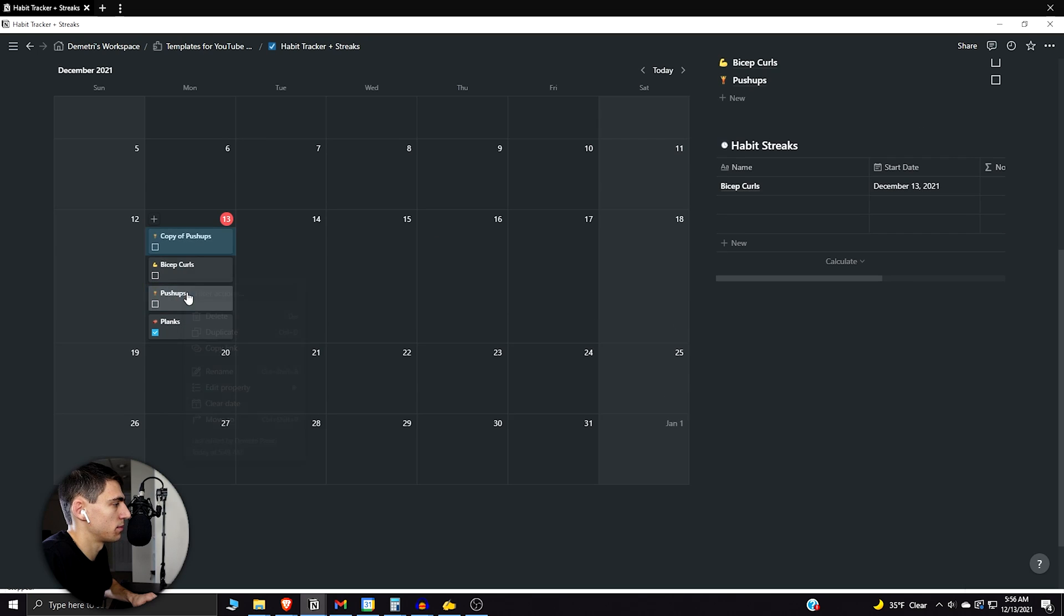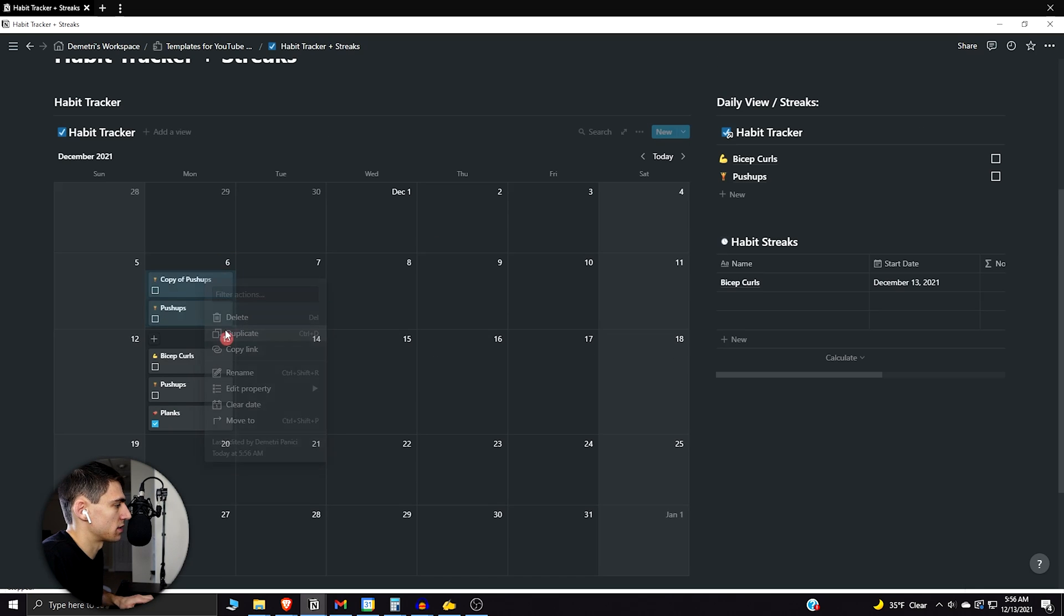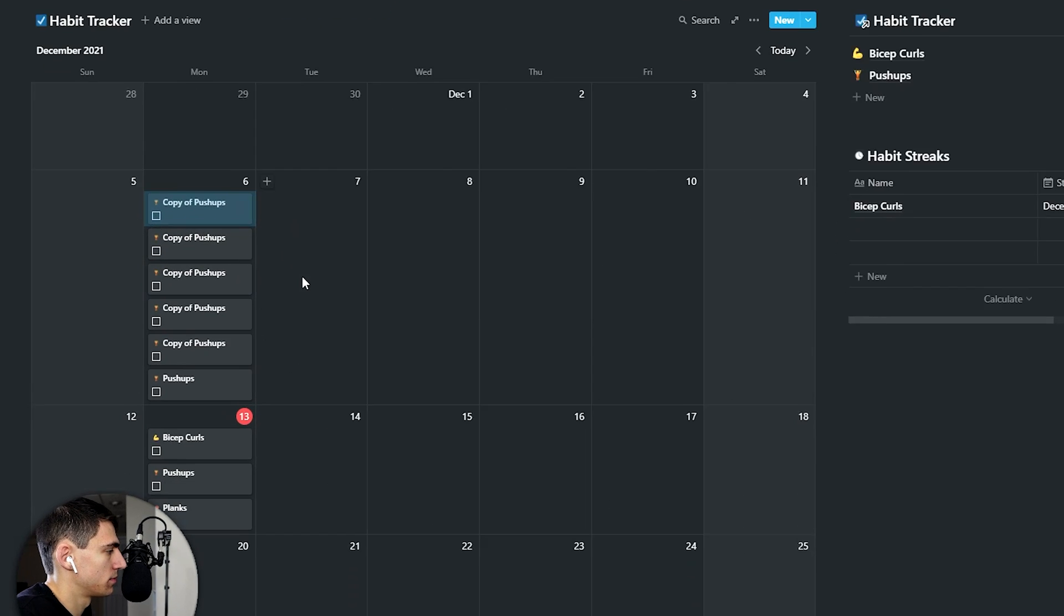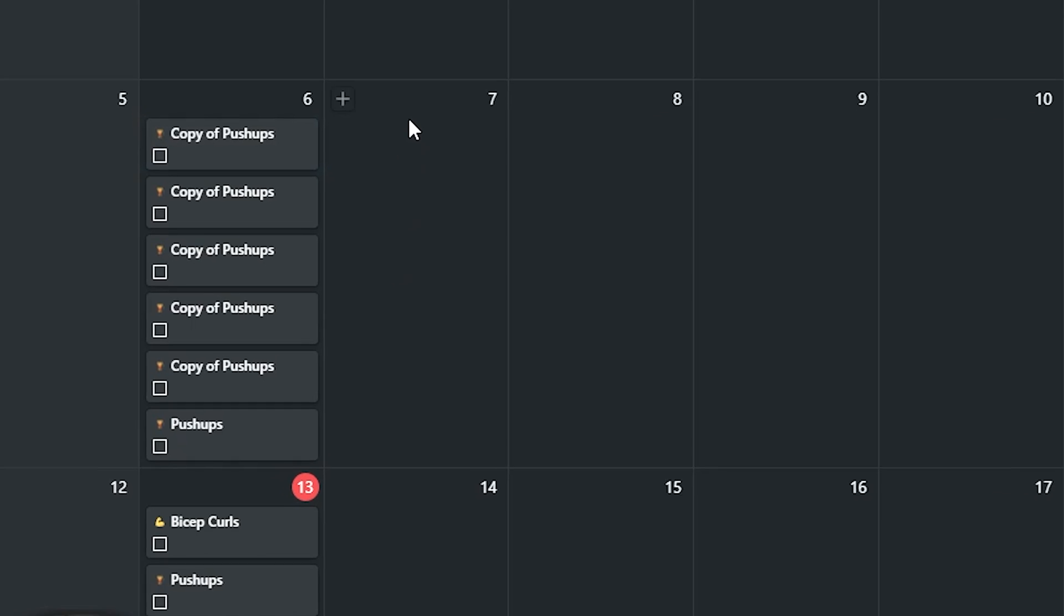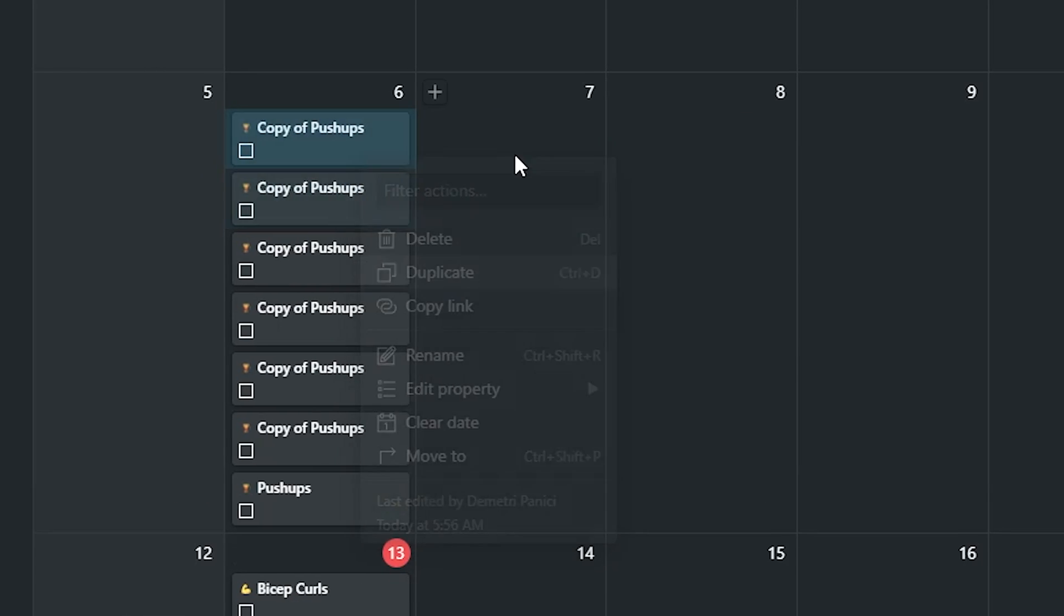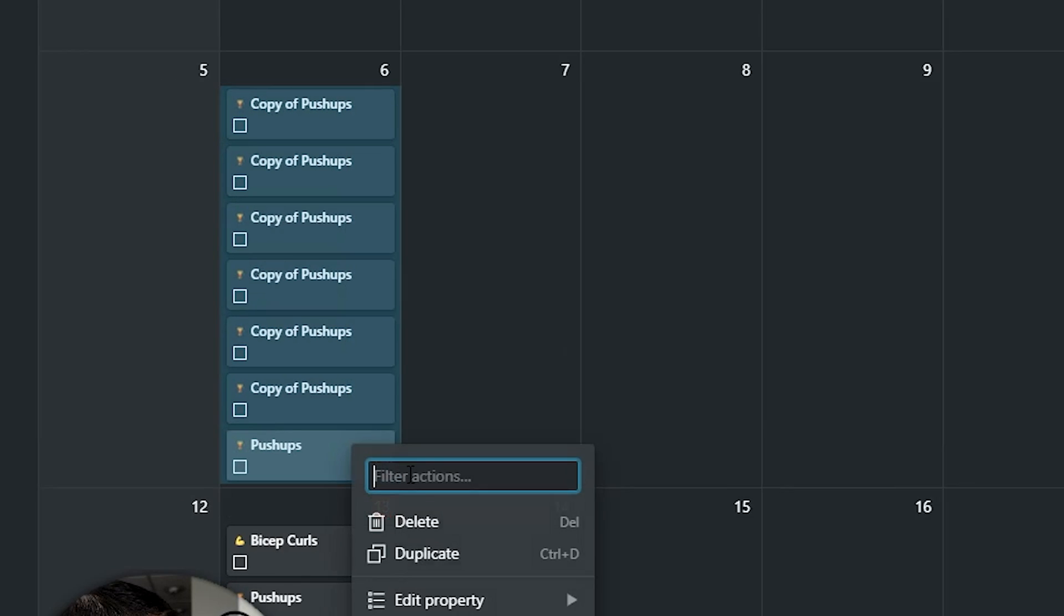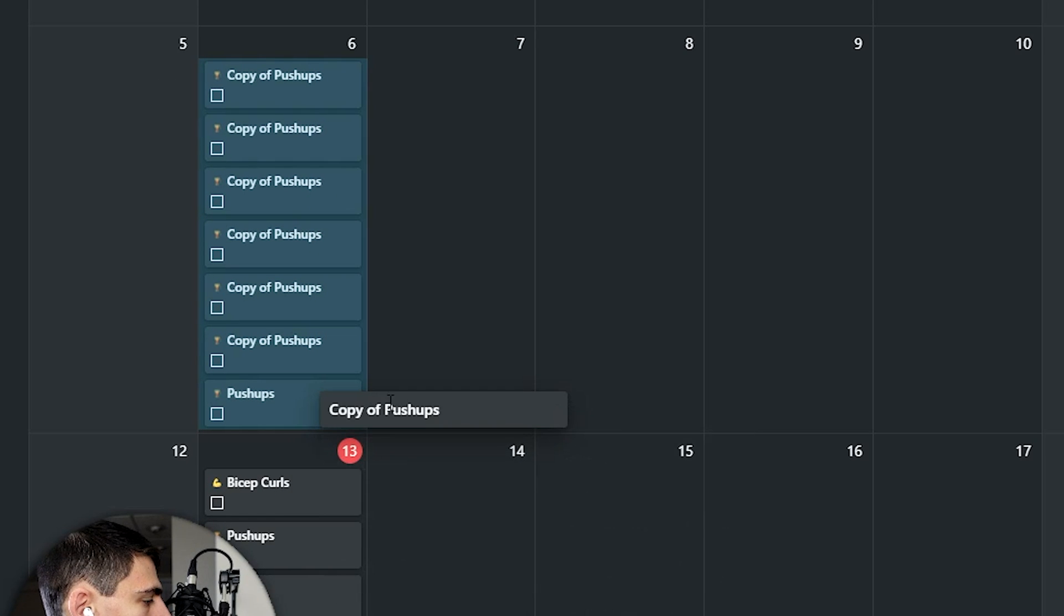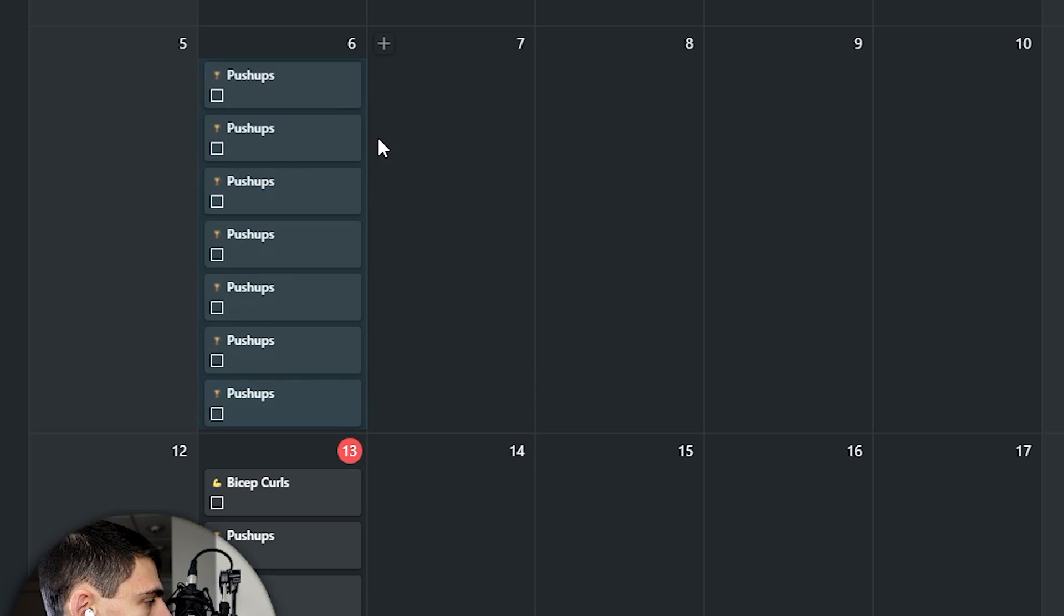Do you see how monotonous it was to duplicate pages in Notion? Every single time you'd have 'copy of' at the beginning of a page when you duplicate it. Well, not anymore.